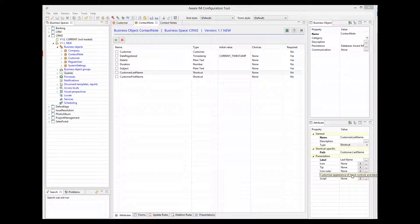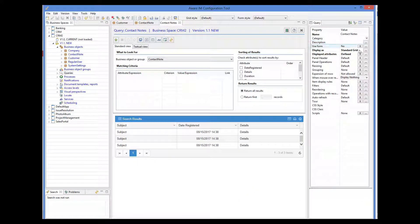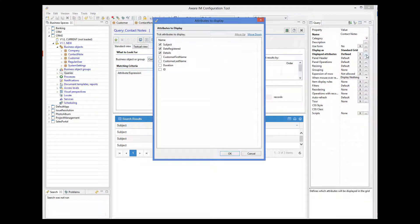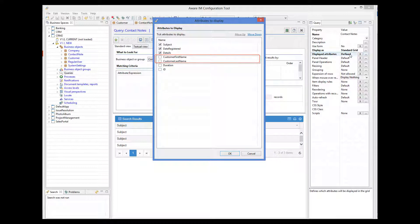Let's now go back to our query. We select the displayed attributes property again. And here we go. We can now see the shortcut attributes among the list of the attributes that can be shown. So we select them.